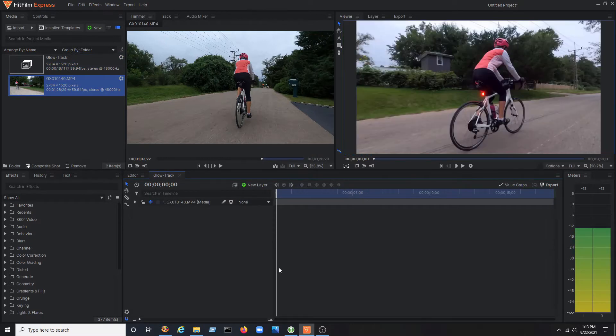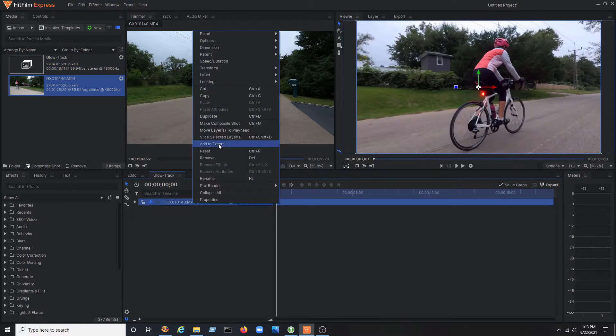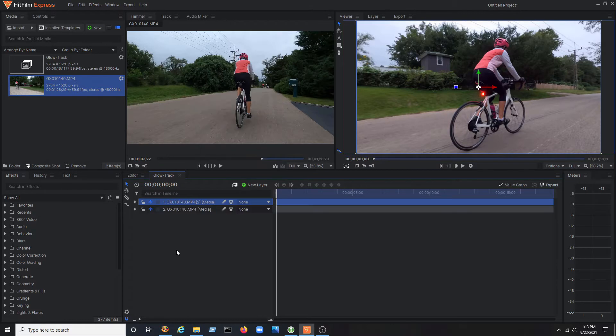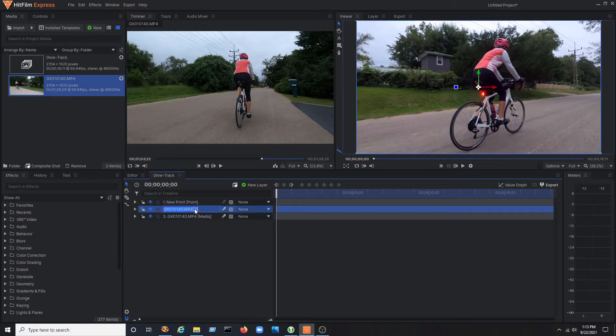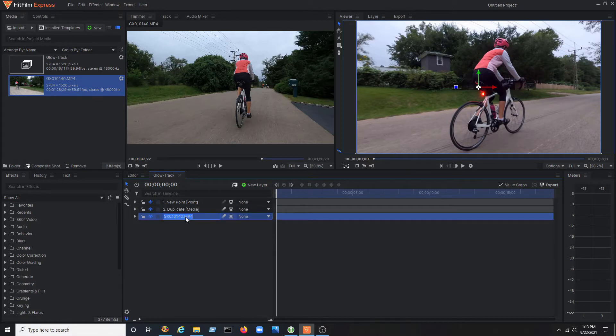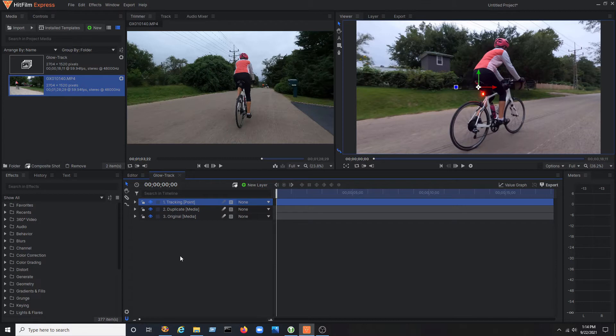Once in the composite shot, right-click on your media and duplicate it. I'm also going to add a point that will contain the tracking data so you can apply that to the mask layer. Rename your duplicate clip and the original so that you can clearly see which is which. I'll also rename the point to tracking. For the time being, I'll disable the original track from view.